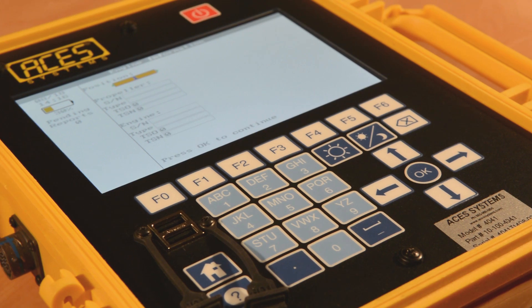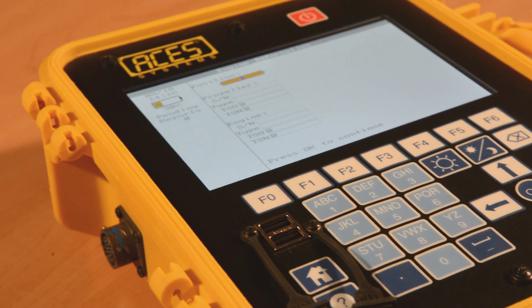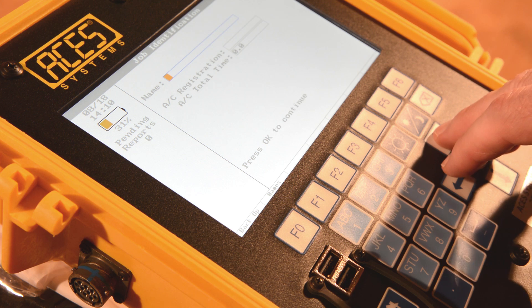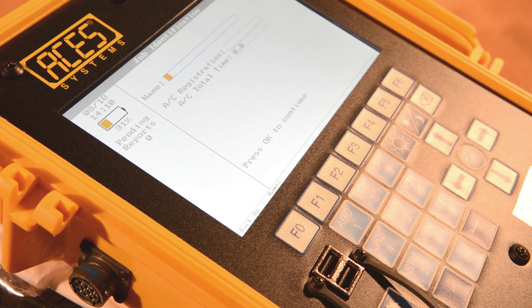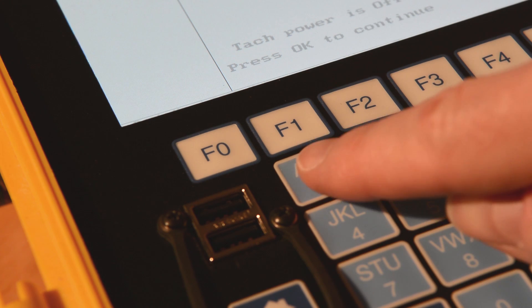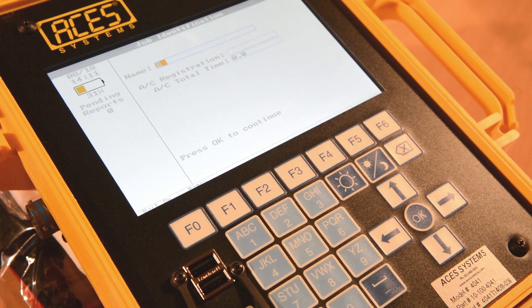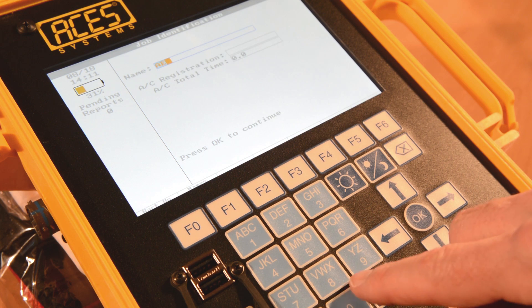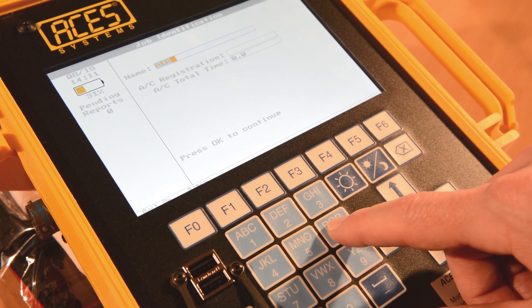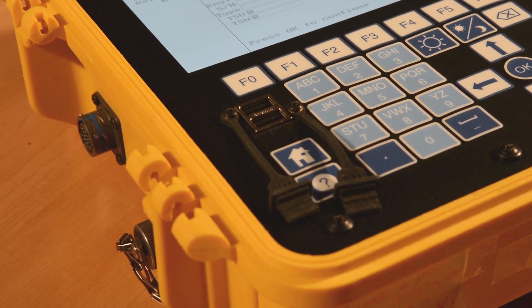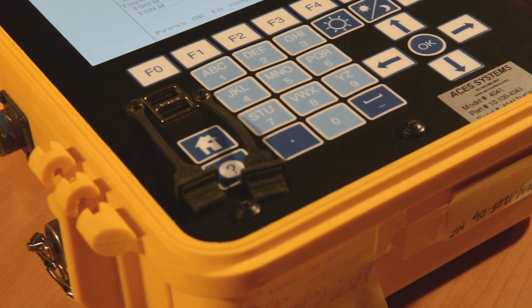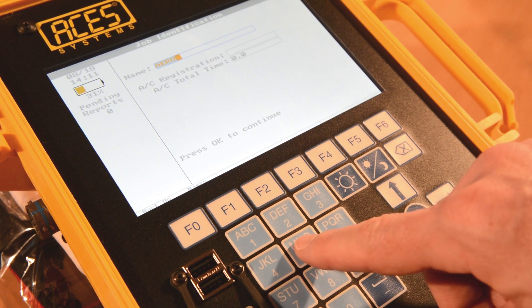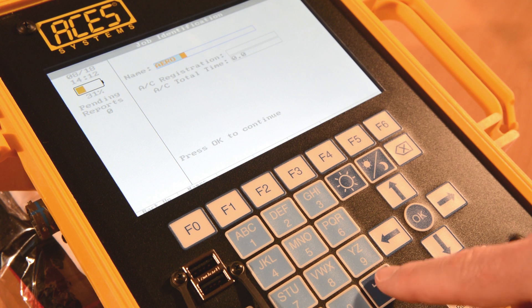To complete the job identification information, we will use the arrow keys to place the cursor in the desired field. We will name this job arrow-56. Press the ABC1 key one time, press the DEF2 key twice quickly and pause for 2 seconds, press the PQR6 key three times quickly and pause for 2 seconds, then press the MNO5 key three times quickly and pause for 2 seconds.